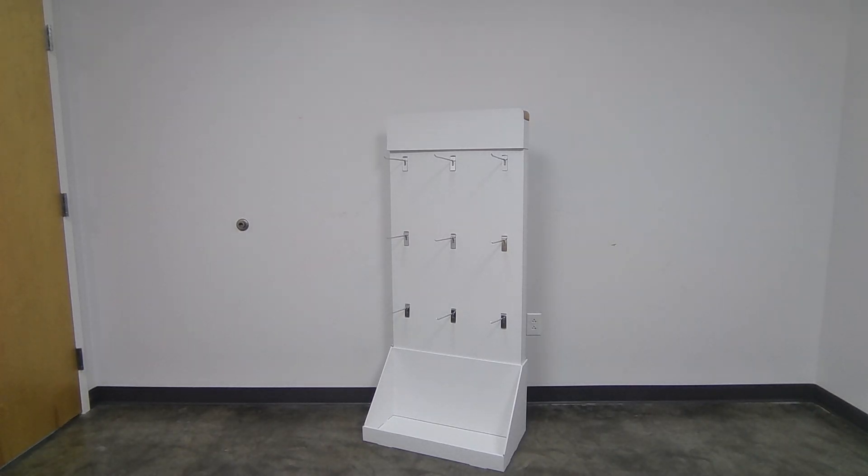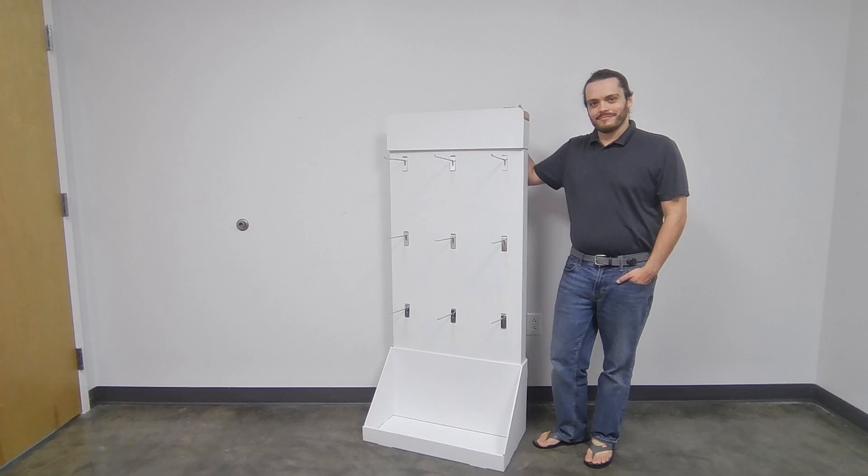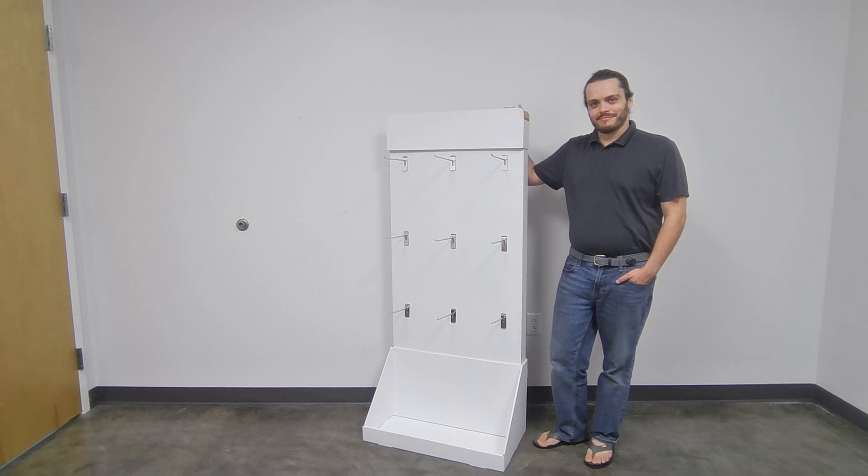Your FeelGoods corrugated cardboard display is finished! Now you can fill it with FeelGoods products and set it out on the sales floor.